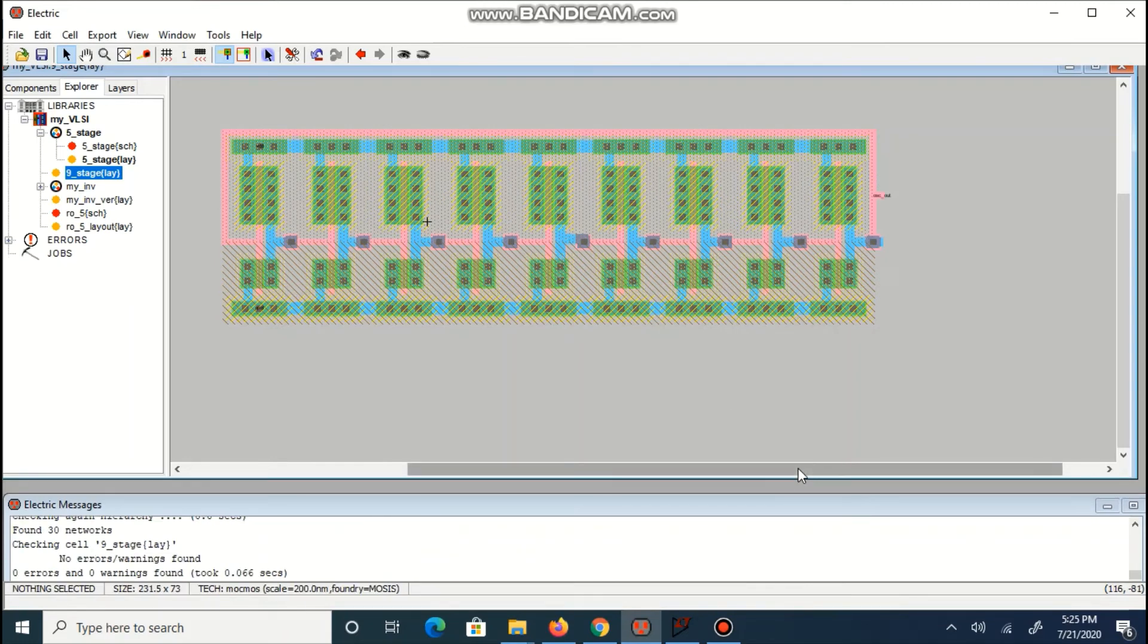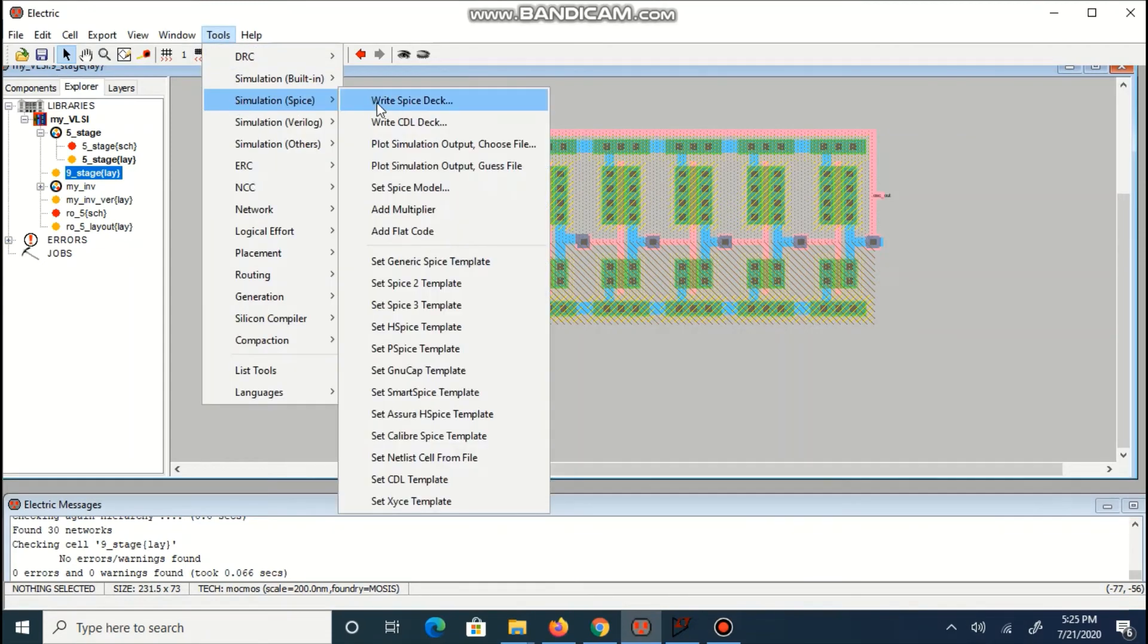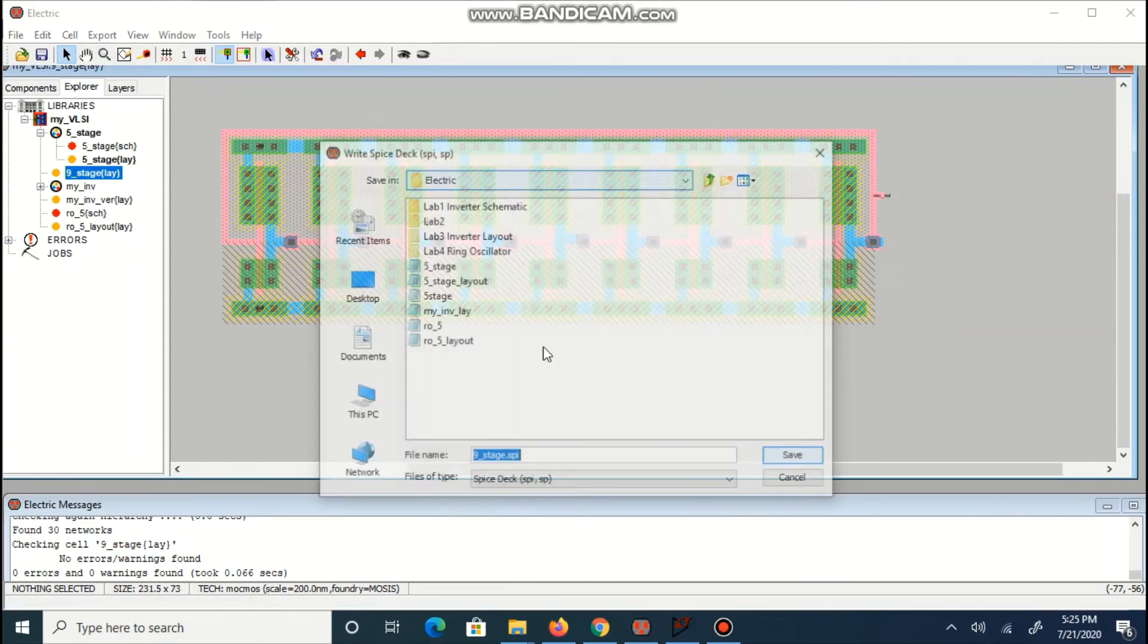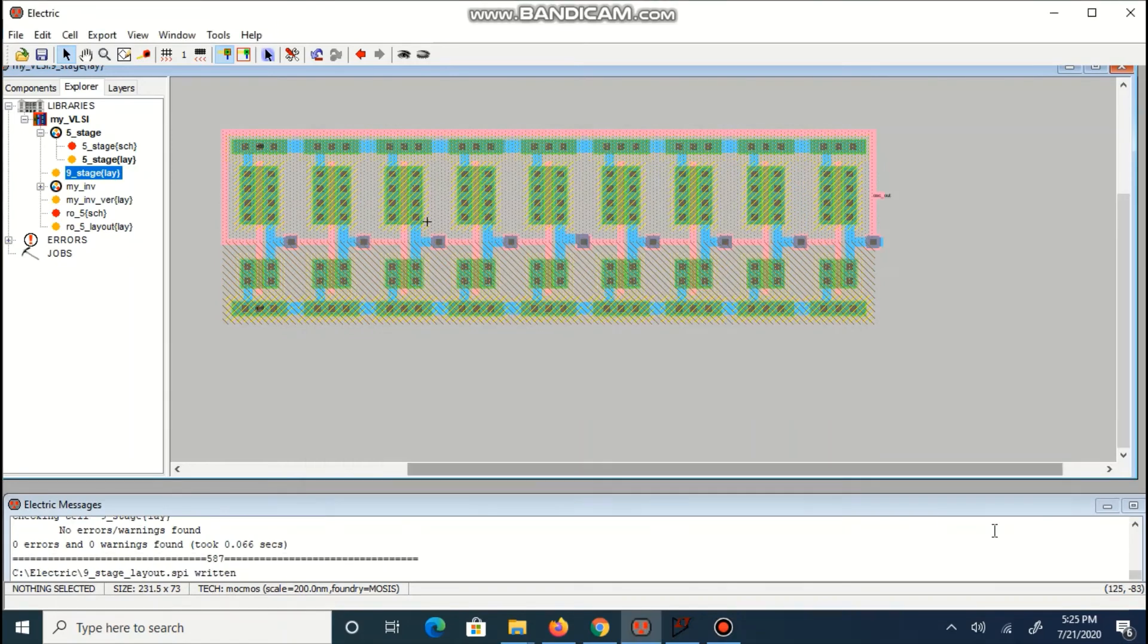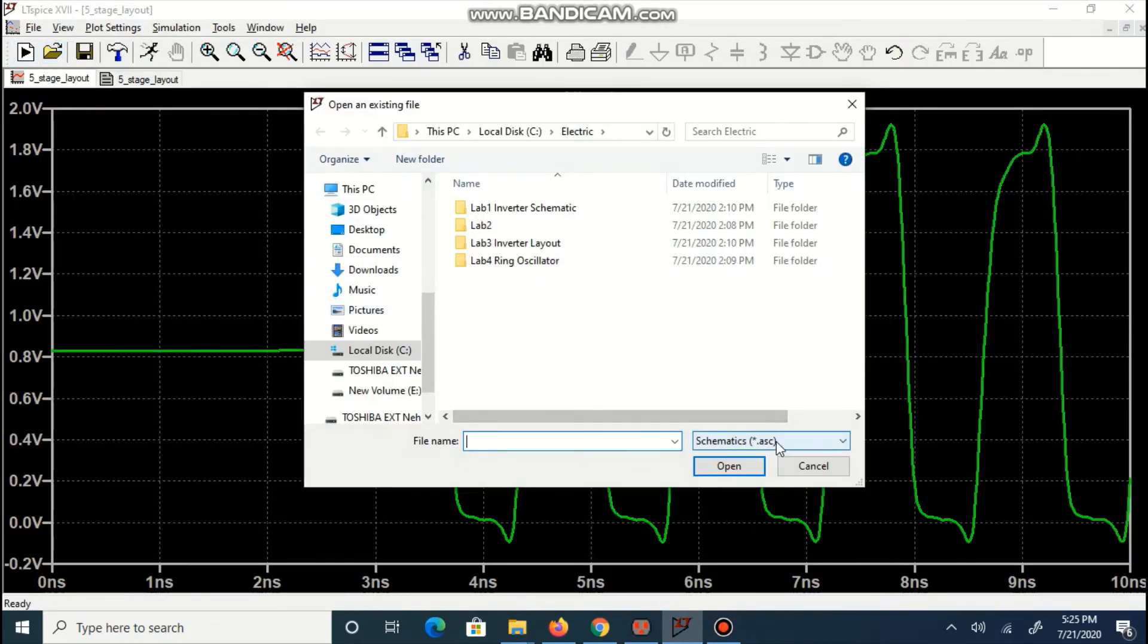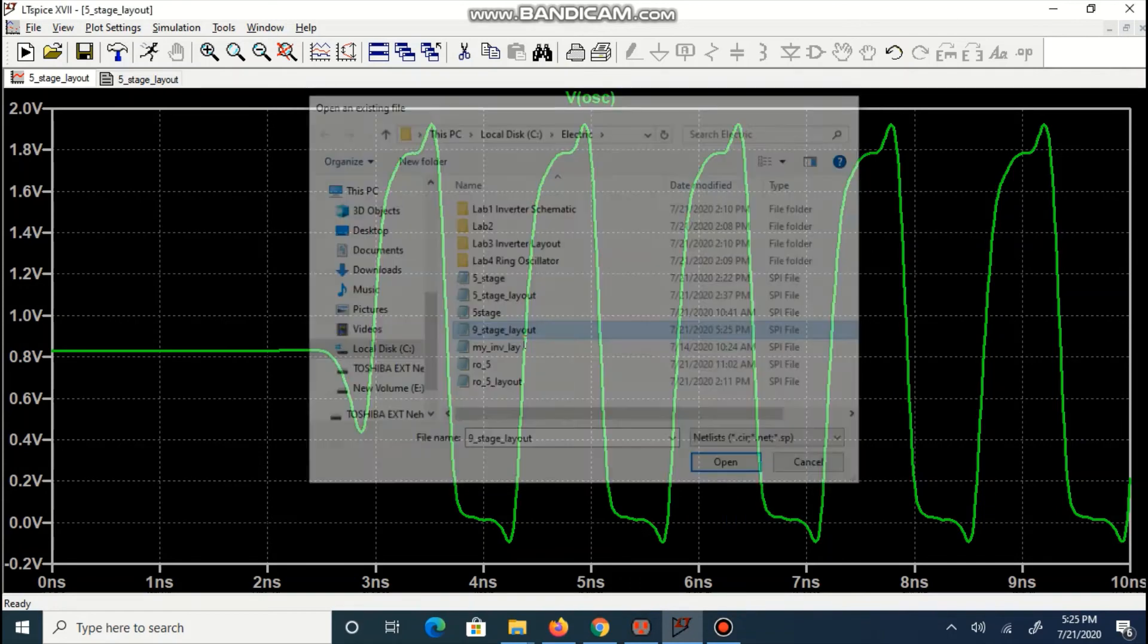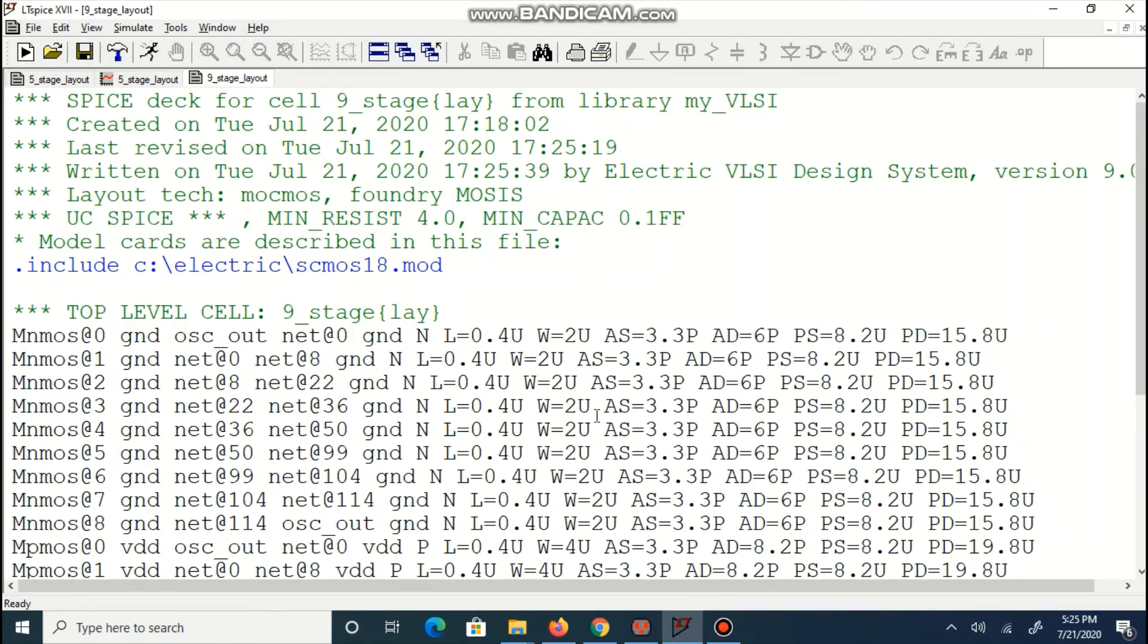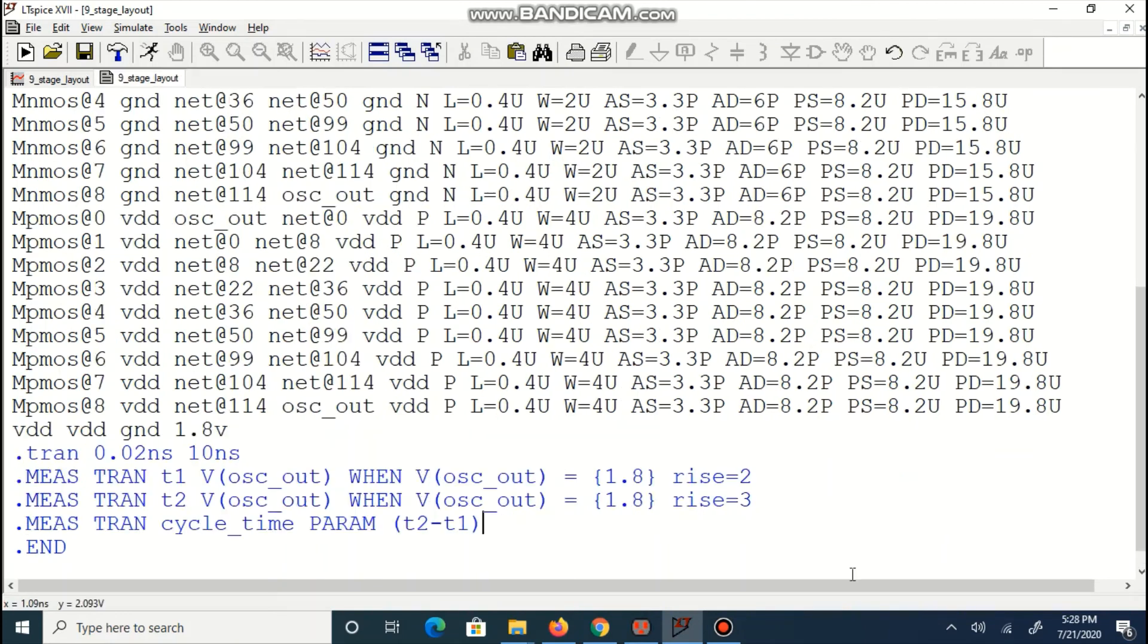Our connections are final now. We are writing spice tag. It is 9-stage-layout.spi.